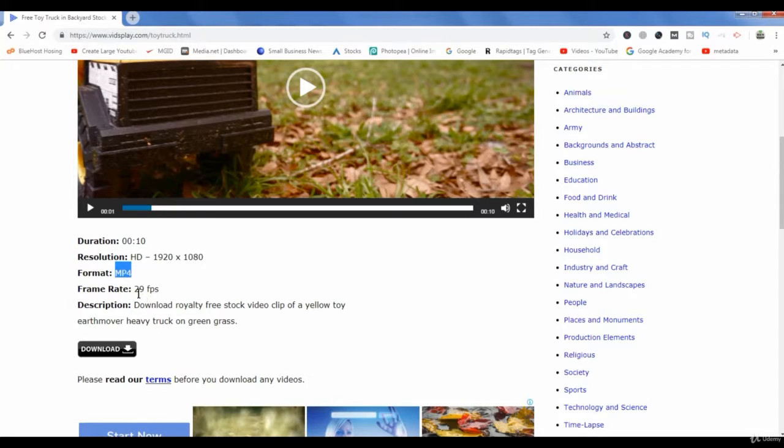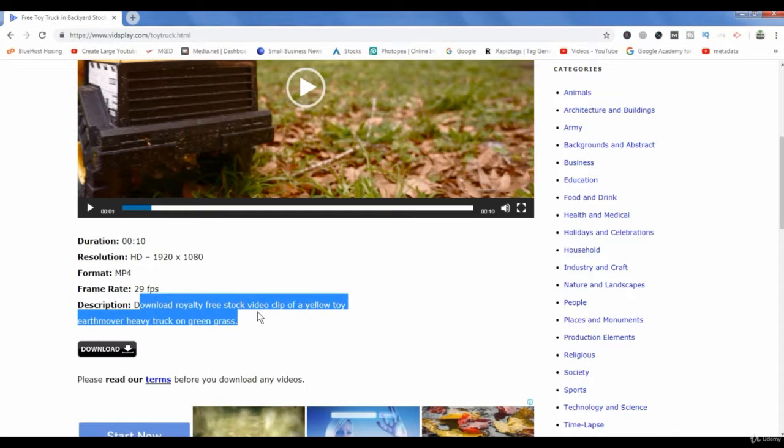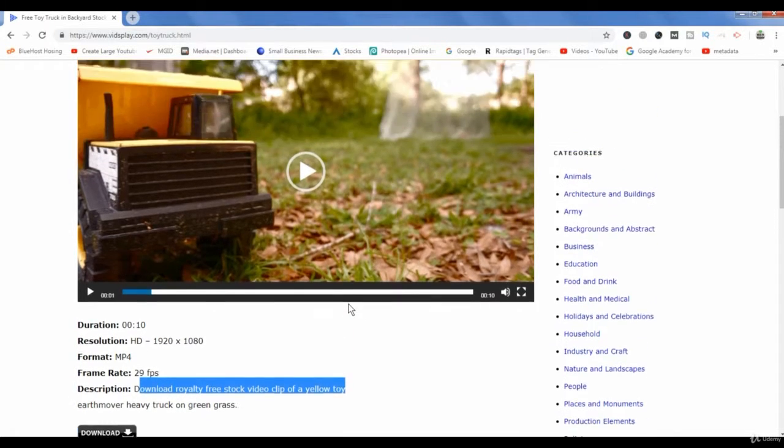The format of this video is MP4. The frame rate is 29 frames per second. Description is download royalty free stock video clip of a yellow toy.